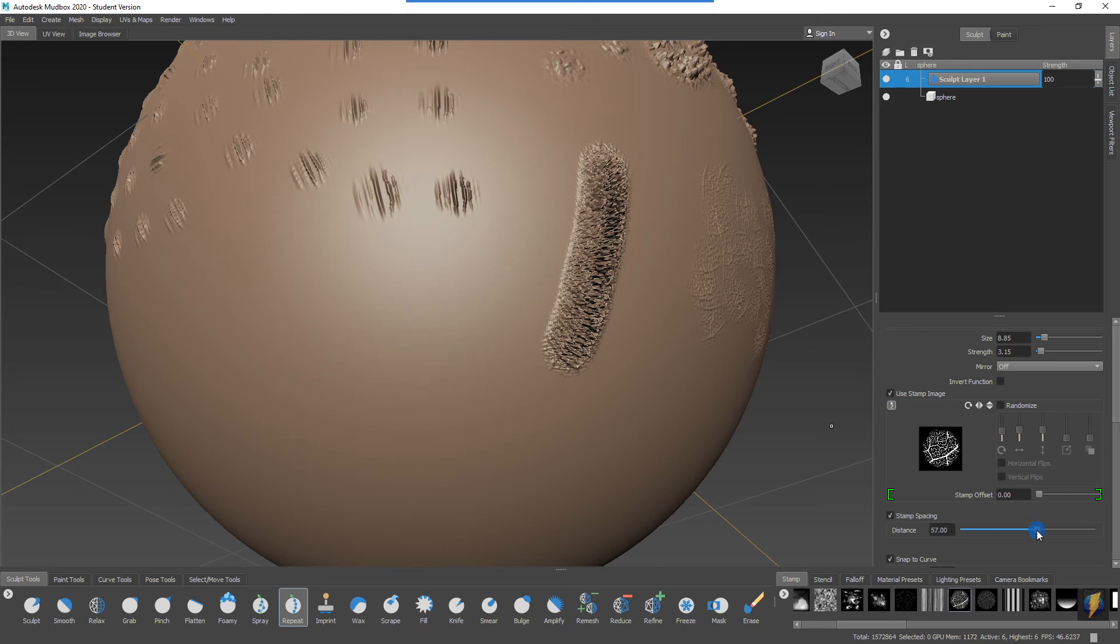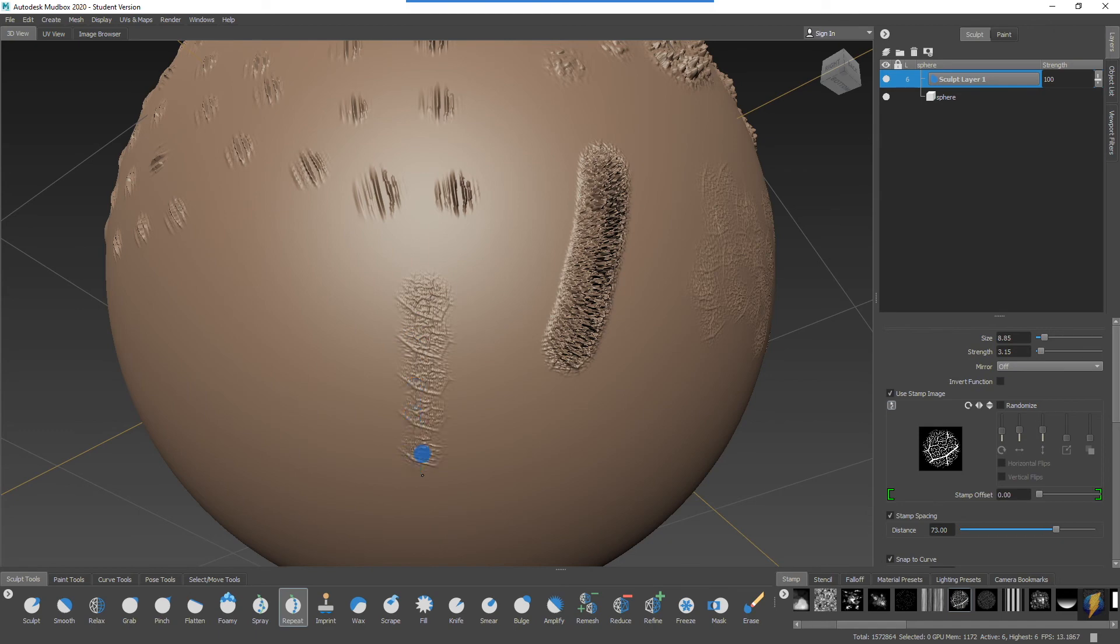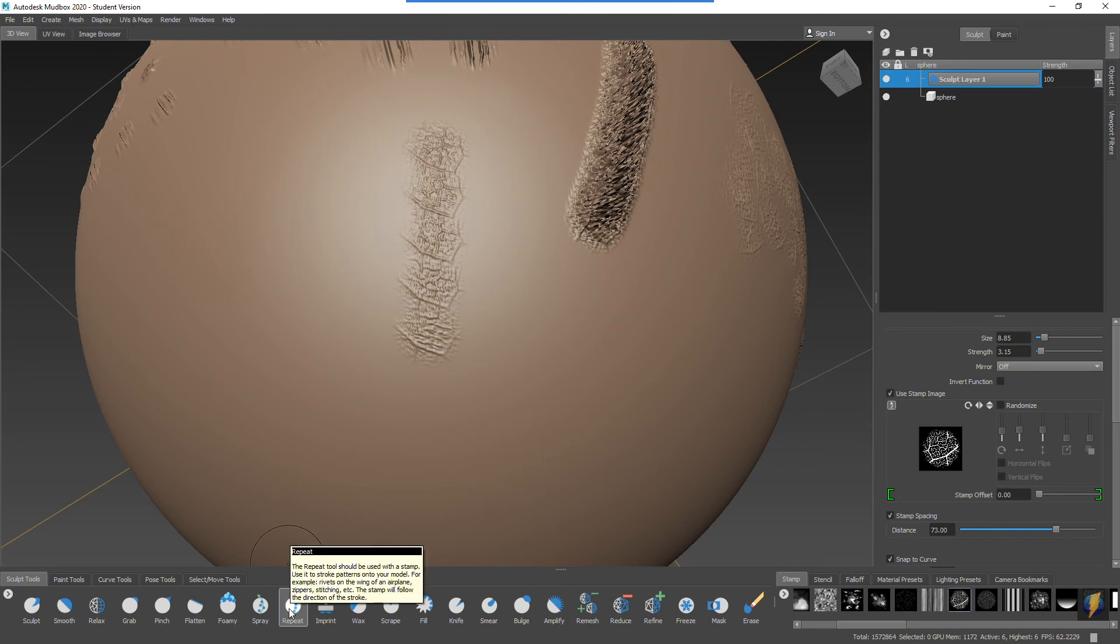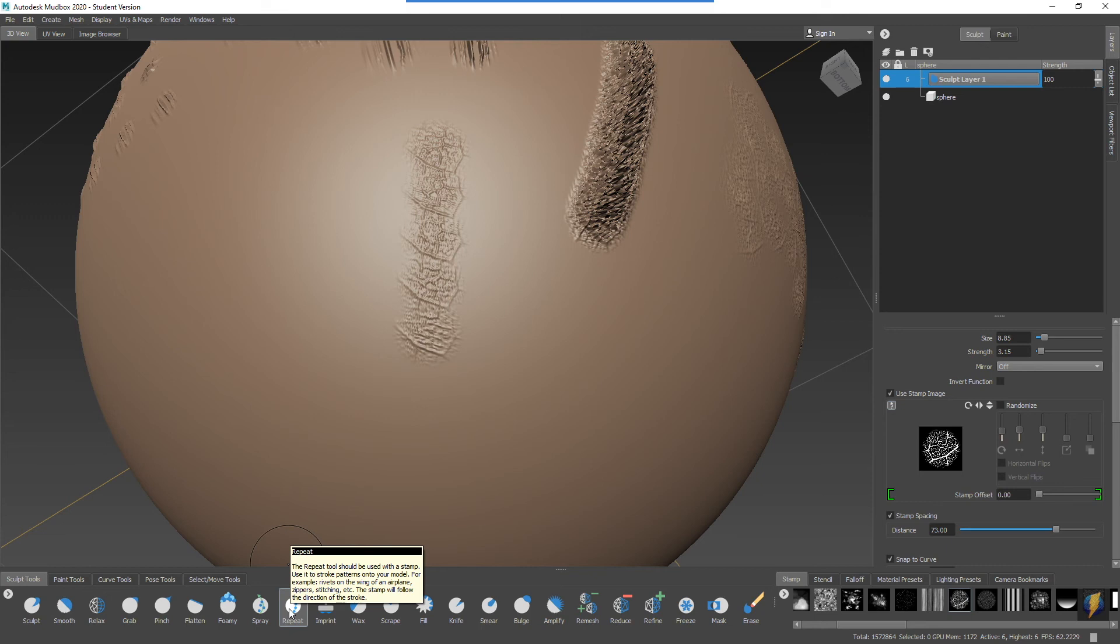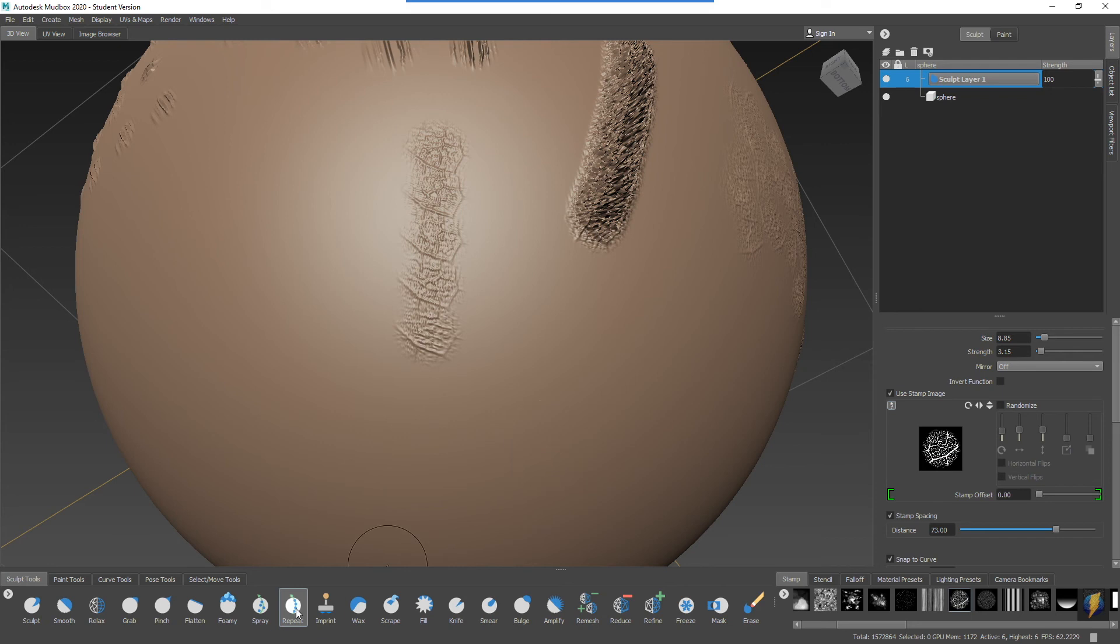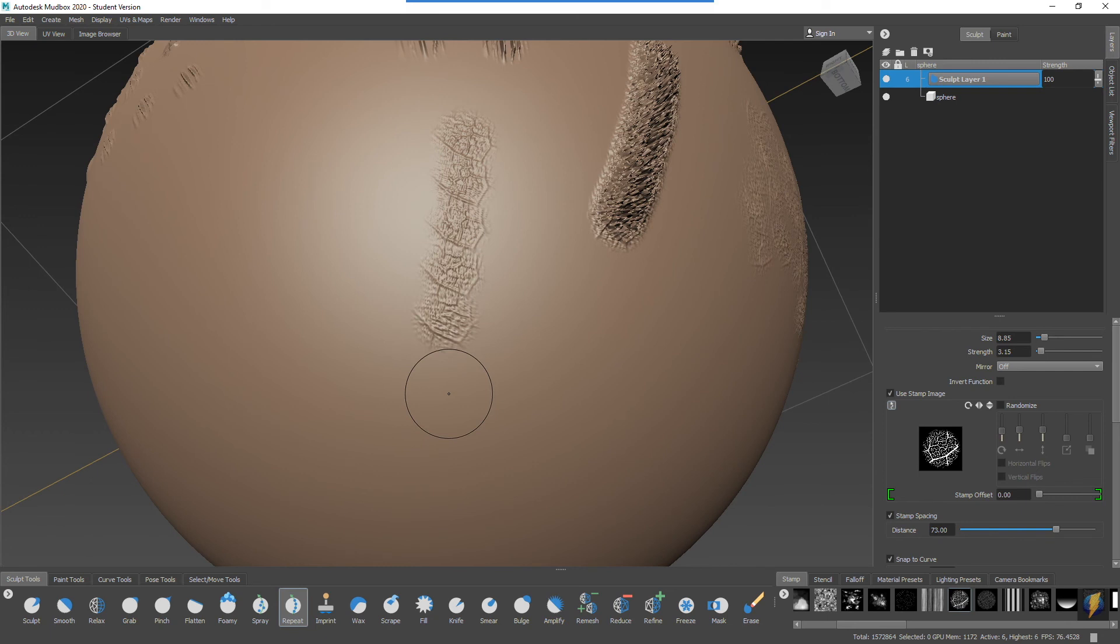So we can see a little more what it's doing. This one's an interesting one because if we put our mouse on it, it'll explain that it should be used with a stamp. Use it to stroke patterns onto your model, for example rivets on the wing of an airplane, zippers, stitching, etc. The stamp will follow the direction of the stroke. Again, these are all settings that you could apply to the simple sculpt tool simply by setting these different properties here, but this is just a quick and easy way to get there if you don't need to have that randomization happening and you just wanted to follow along with the brush stroke.